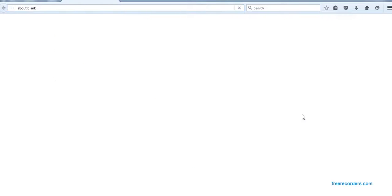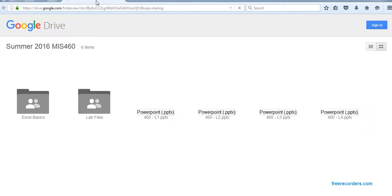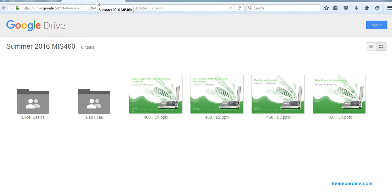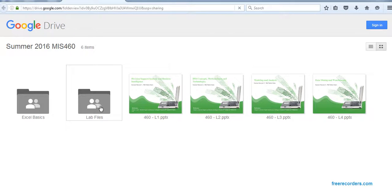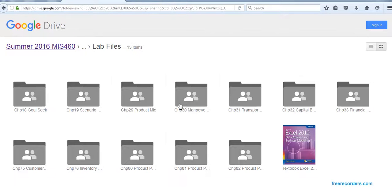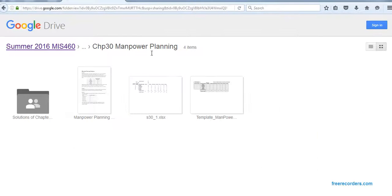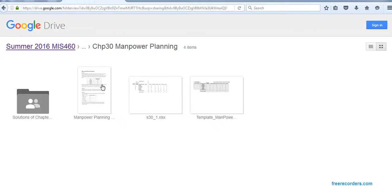If you click that, it will take us to the Google Drive link. In the lab file, we have a folder called Manpower Planning. There you can see the template of manpower and the manpower problem.